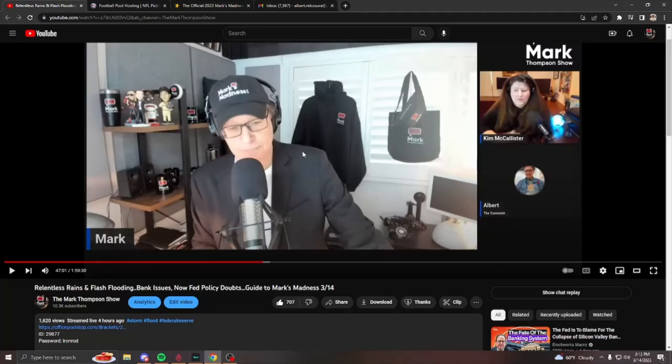Hello, everyone. It's the Commissioner. I'm here to show you step by step on how to join Mark's Madness 2023.